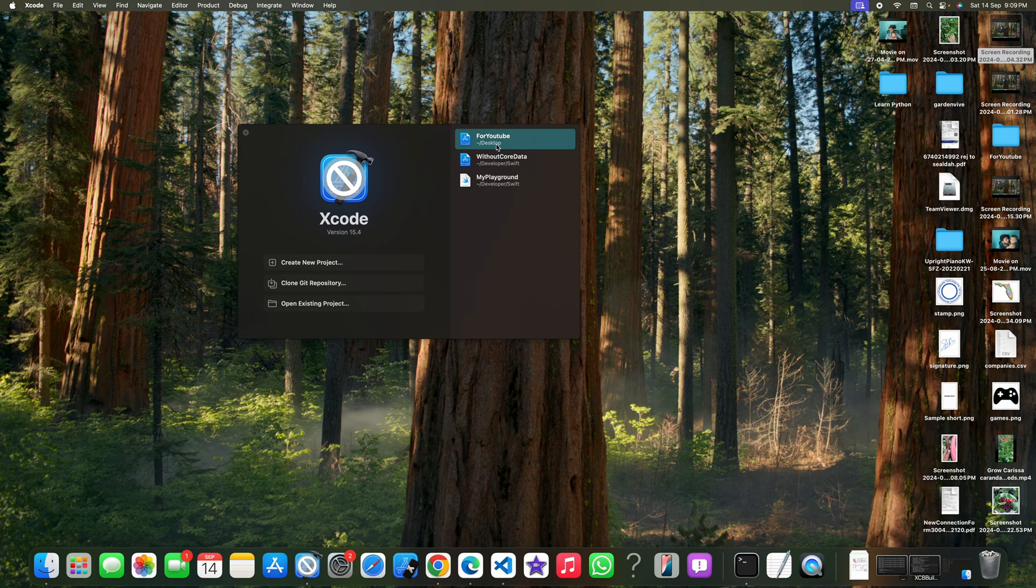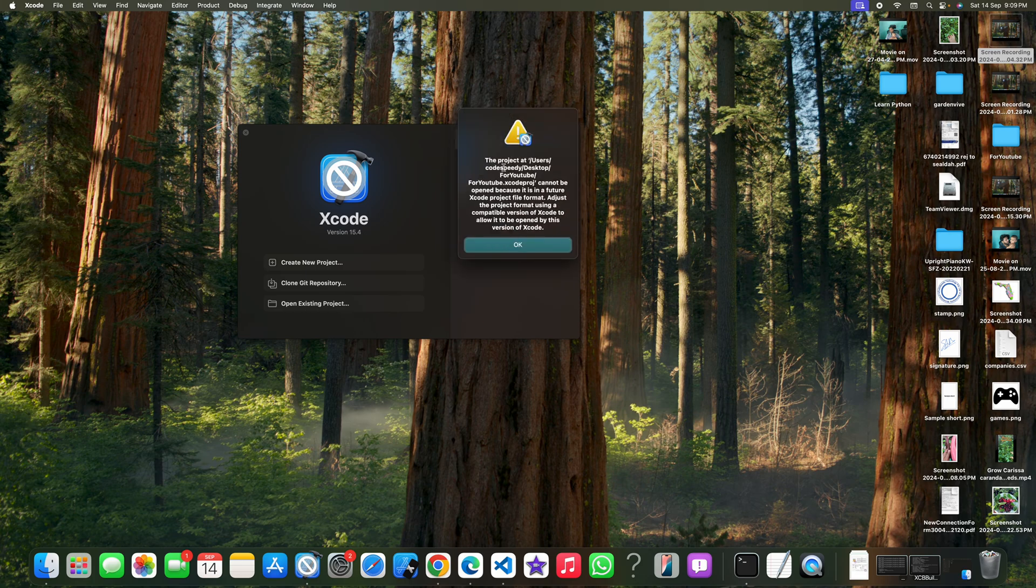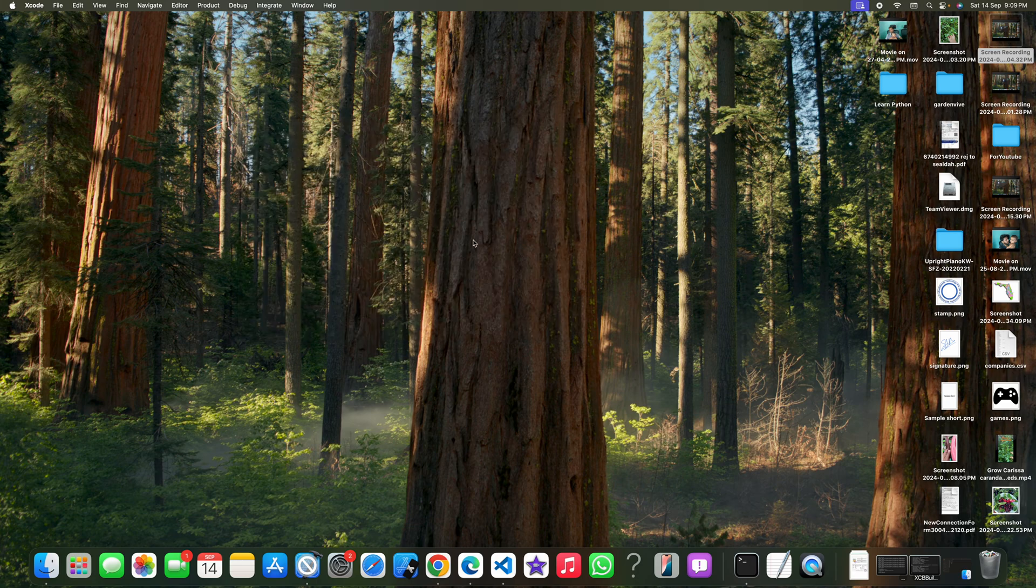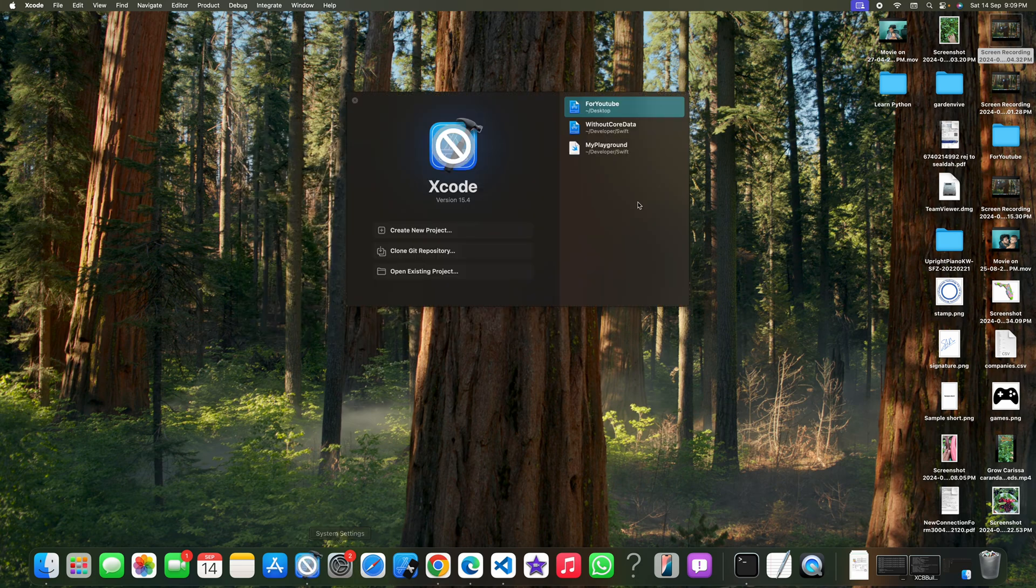If I try to open this project, you can see this error is coming out: the project at this particular location cannot be opened because it is in a future Xcode project file format. So I need to change the format of this project so that it works on this version. Just right-click on the project name, show in Finder.